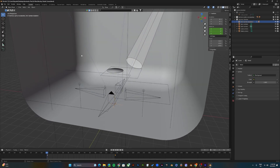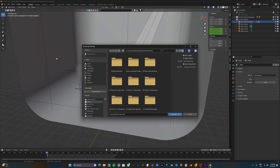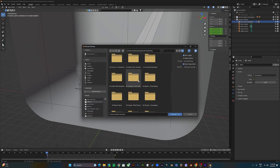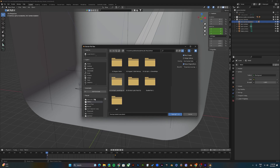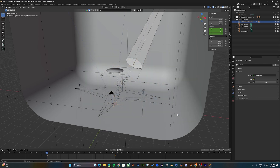Now let's import the glTF document into Blender. Select File > Import > glTF. Once you select glTF, locate the folder in which you saved the glTF exported from CLO. Select the glTF document and click Import.